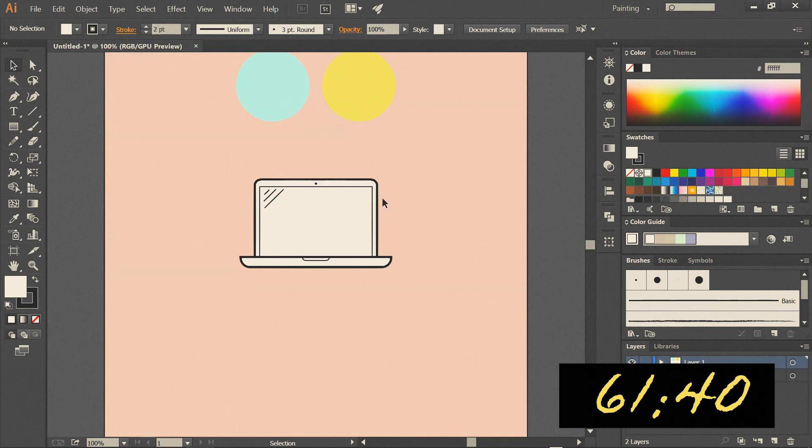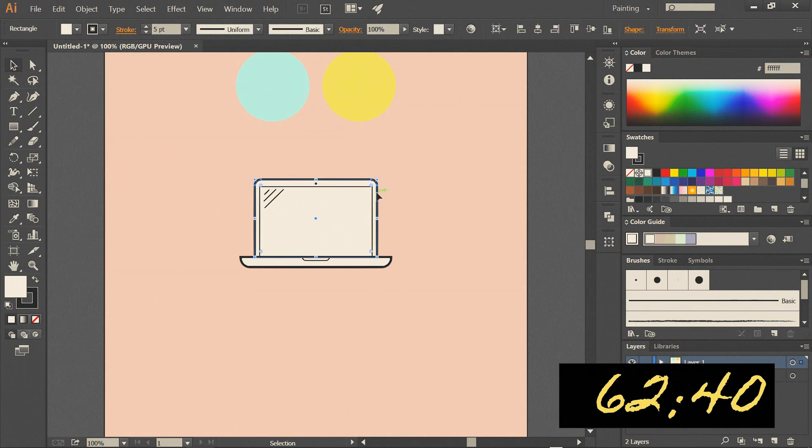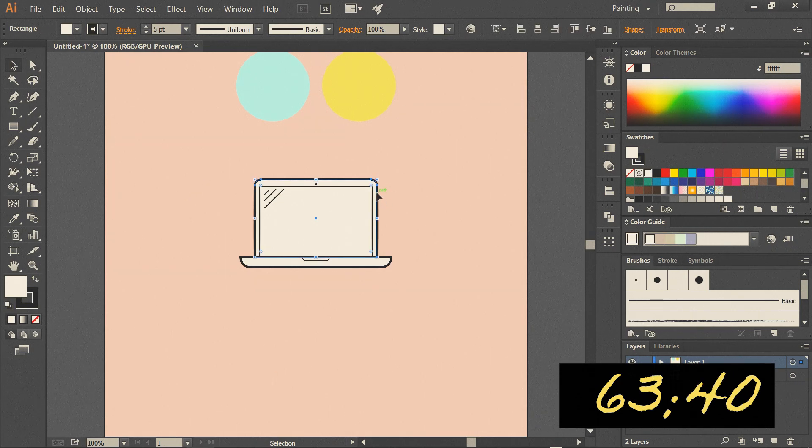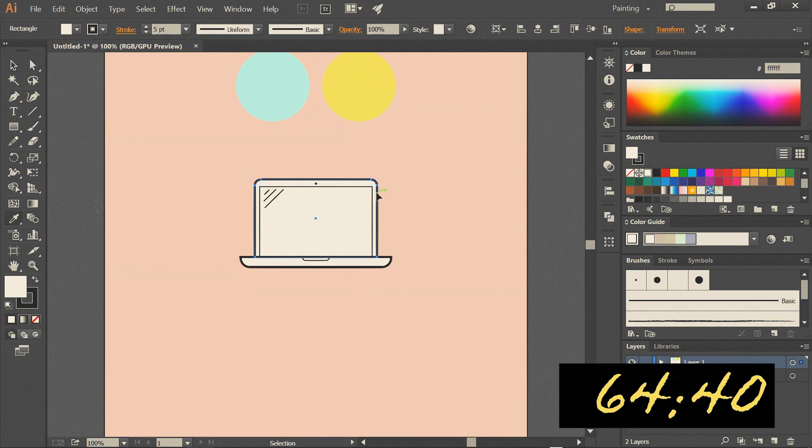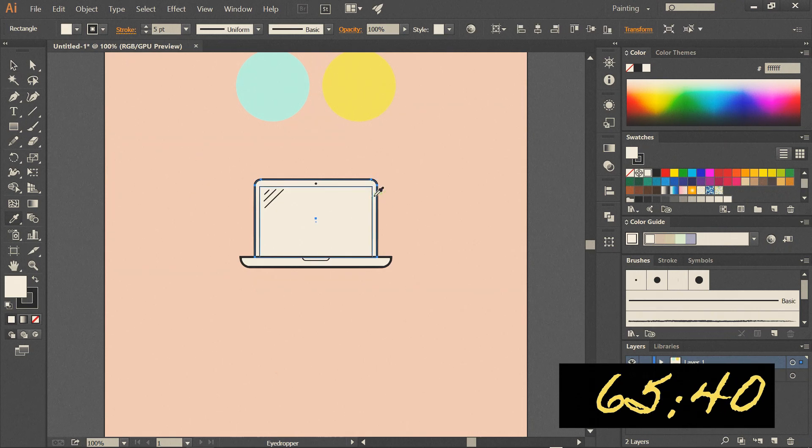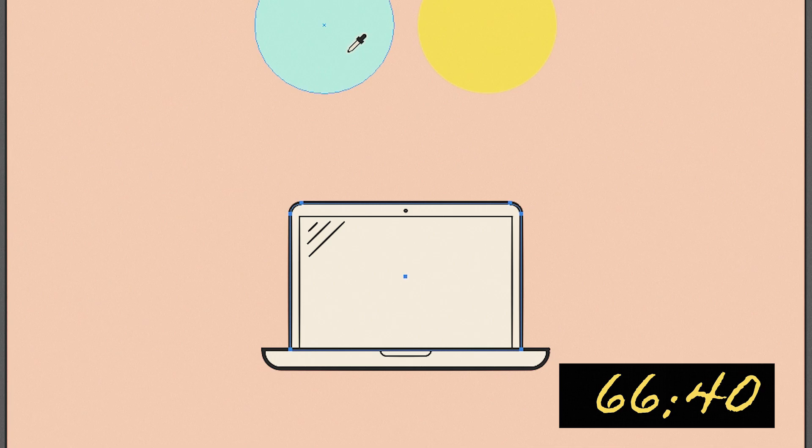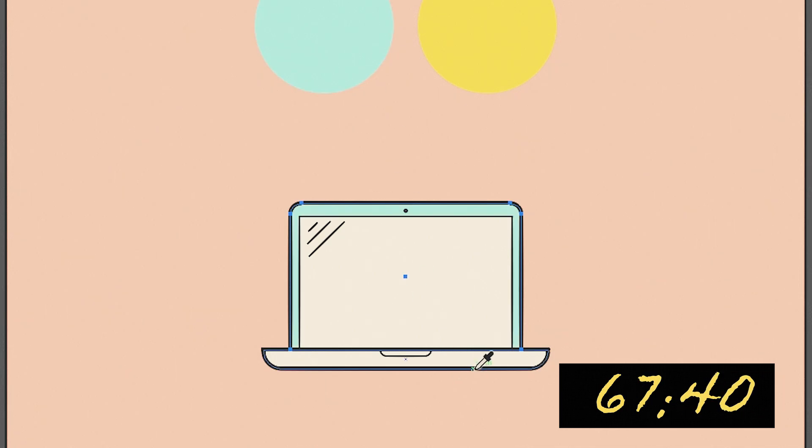Lastly we can add some color by selecting element, pressing I for eyedropper tool. And by holding shift select color we fancy.